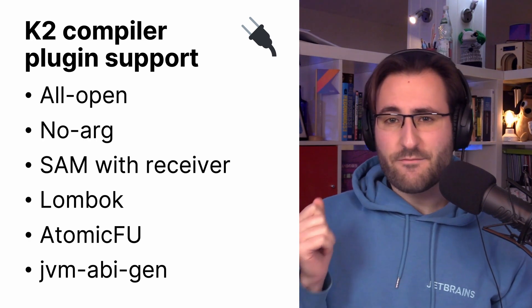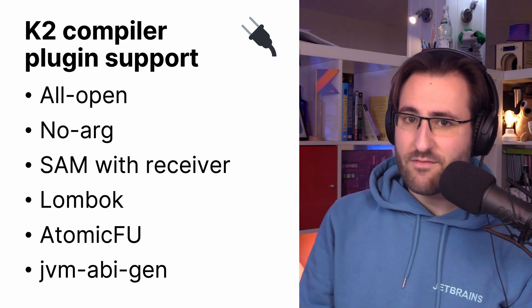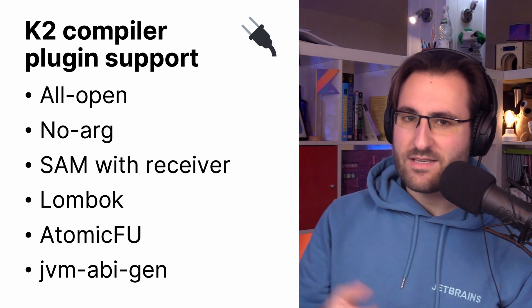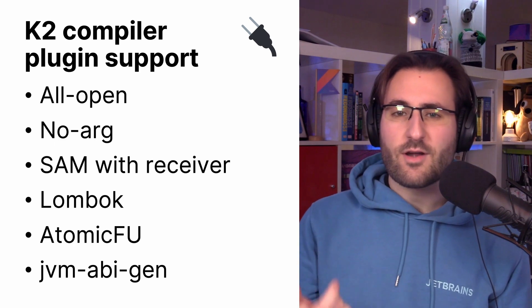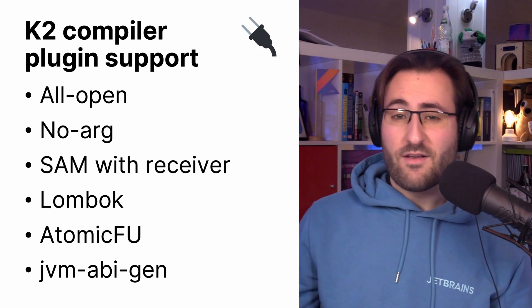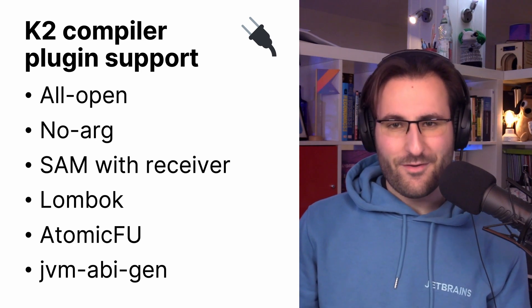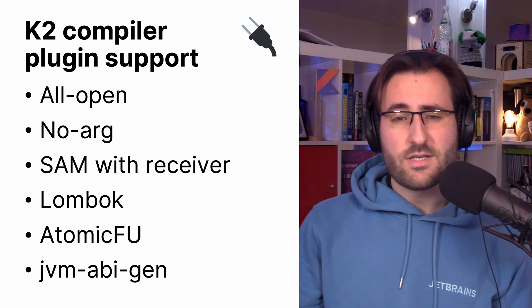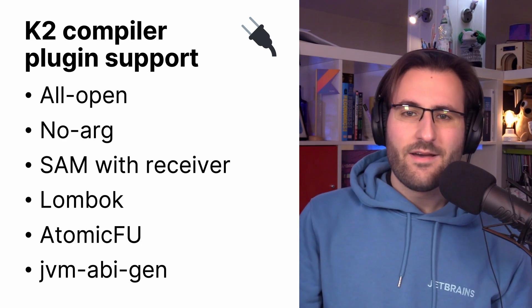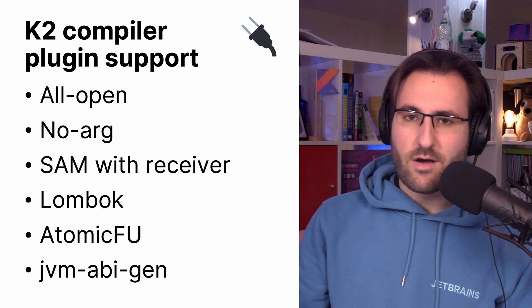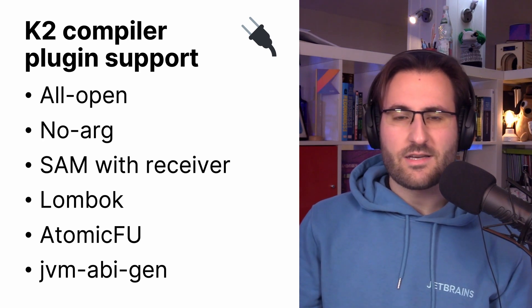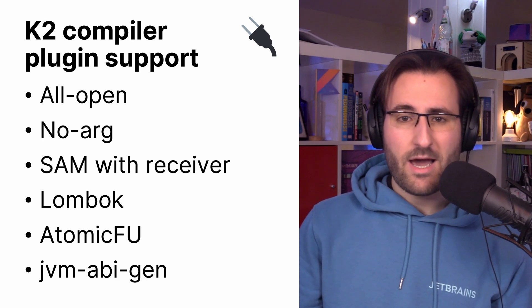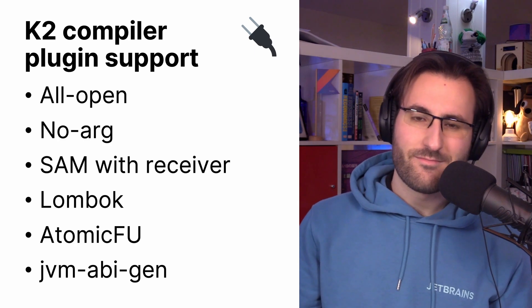The SAM with Receiver plugin also works, which makes the first parameter of an annotated Java single abstract method interface, so a SAM interface, a receiver in Kotlin. And everyone's favorite extensions for Java code, Lombok, are also supported. If you are using atomic operations in Kotlin and you're doing it the idiomatic way, then you're probably using atomic foo, which is now also supported in K2. Parcelize and JVM-ABI-Gen also join the list.